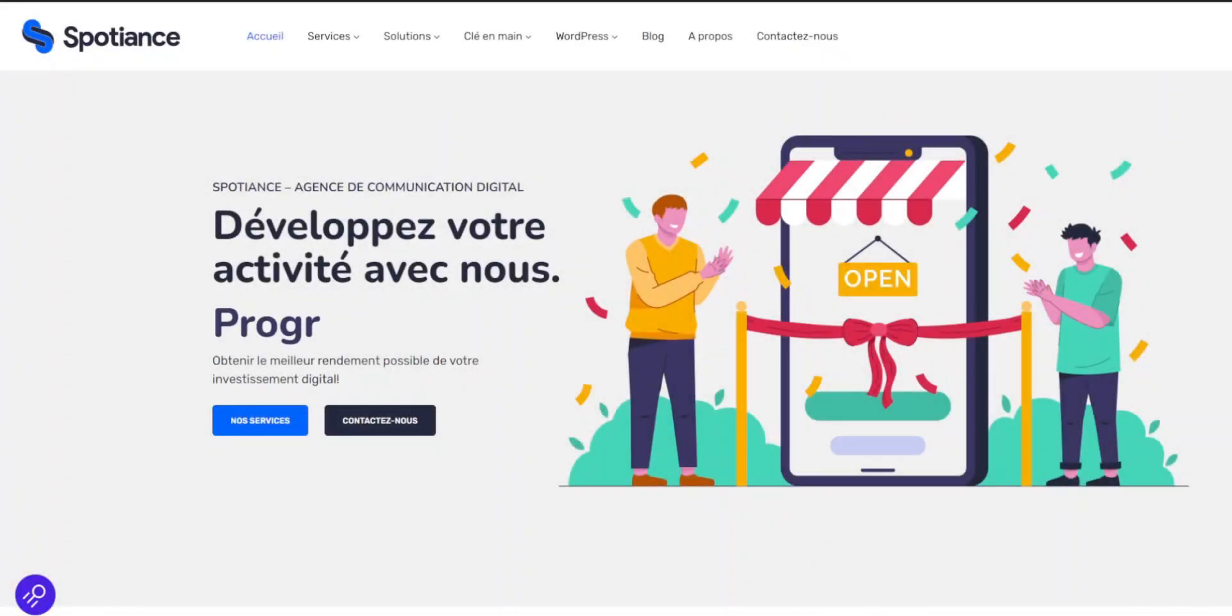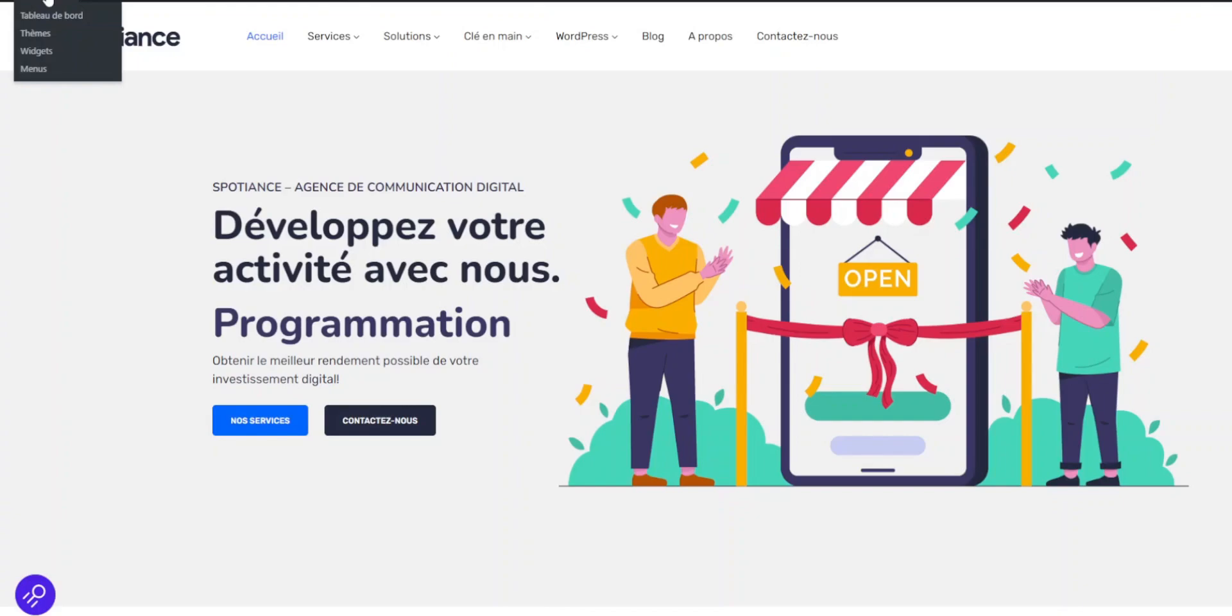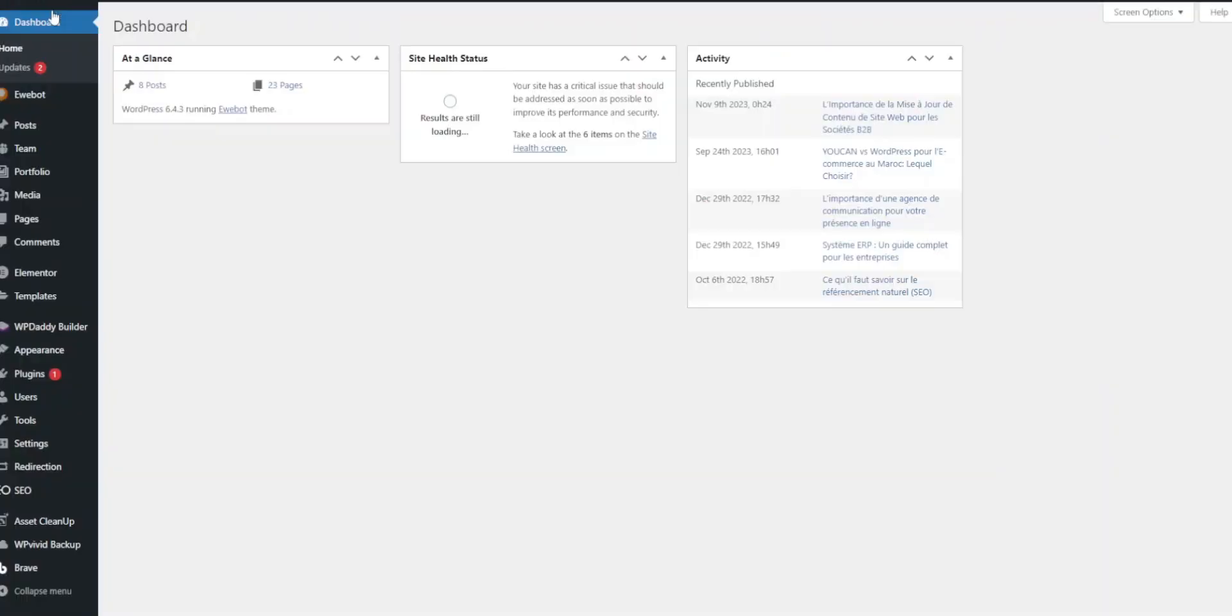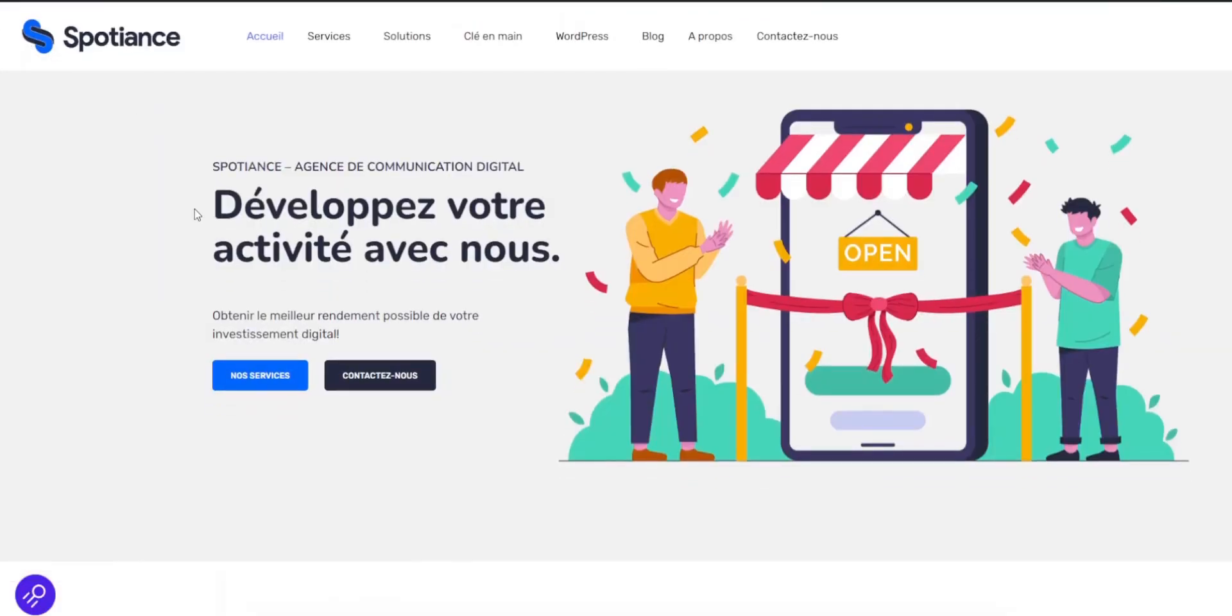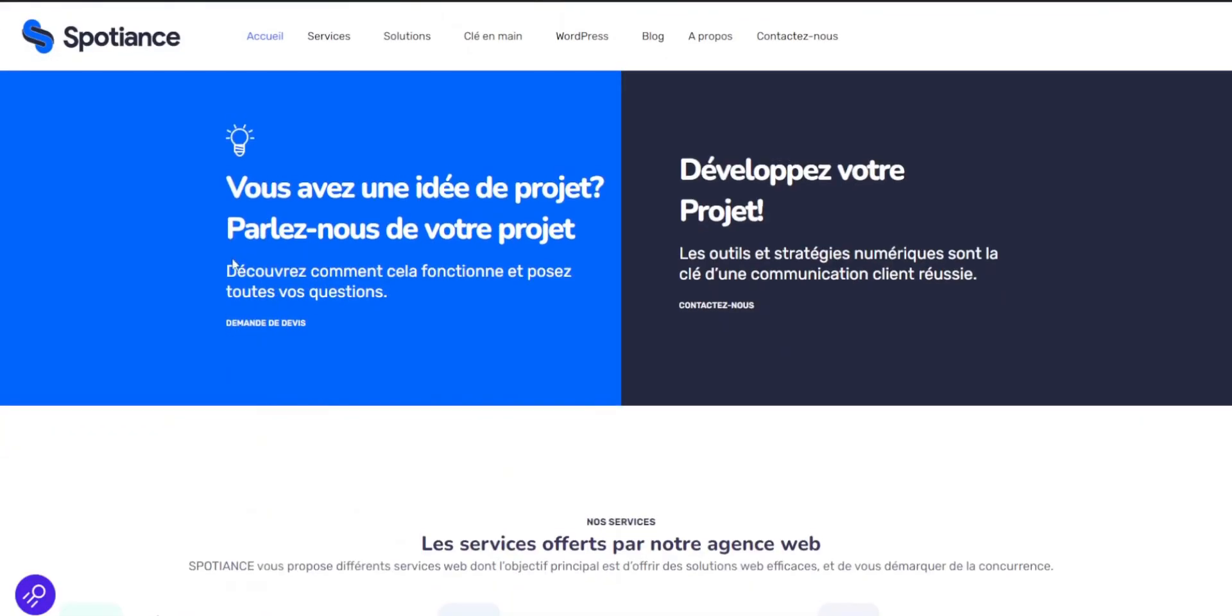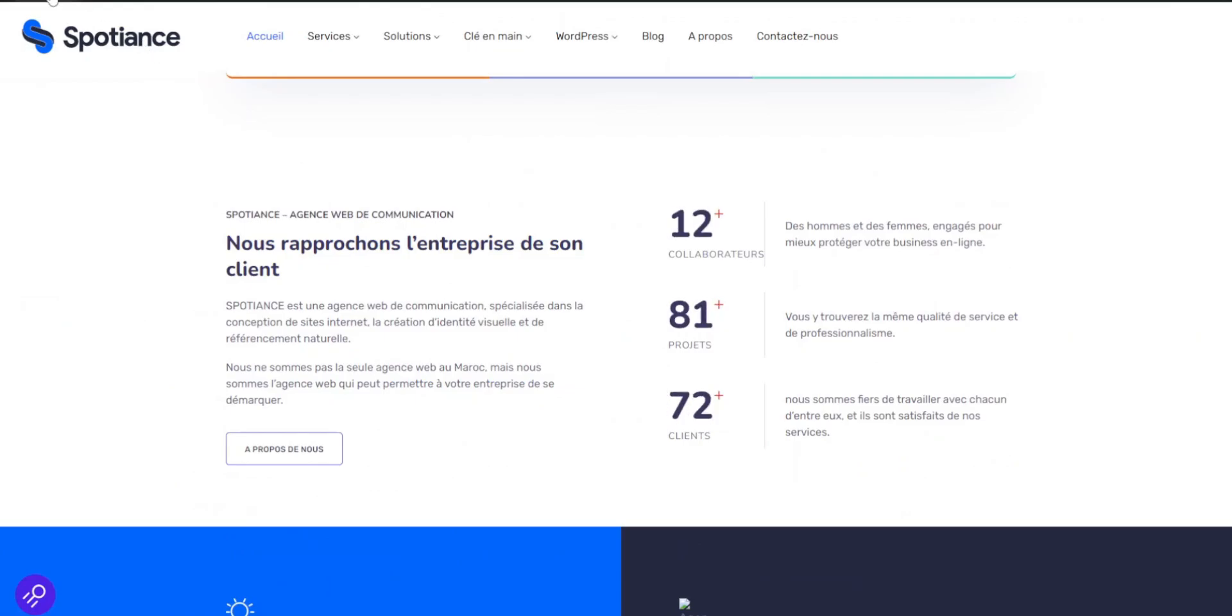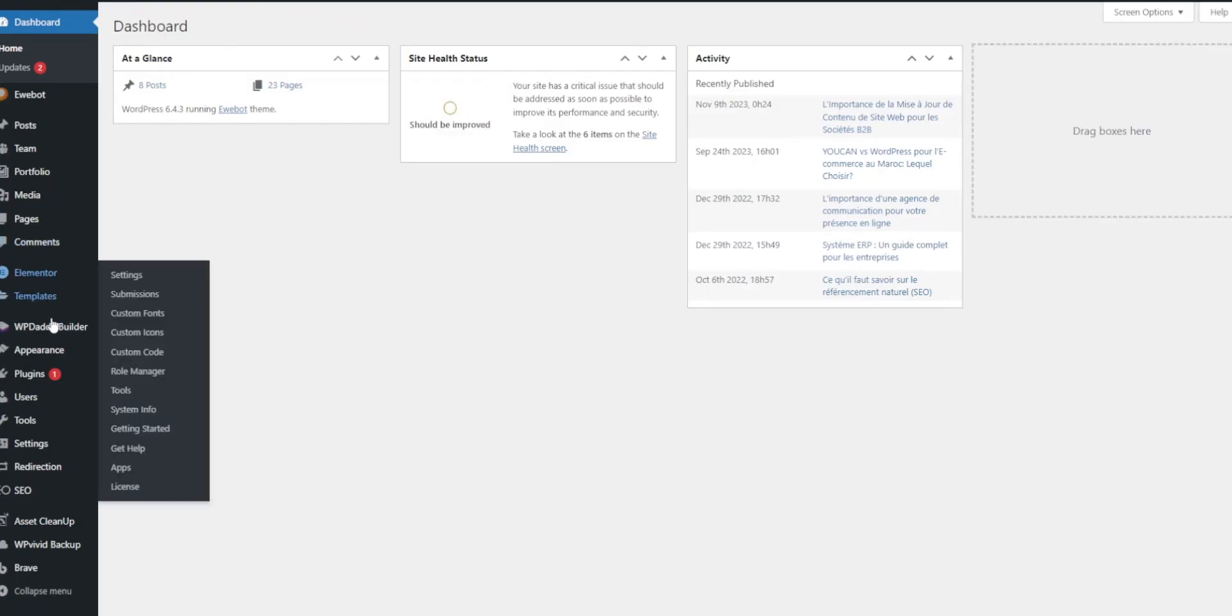Hello everyone, in today's video we'll walk through how to create a staging site using the WPVivid plugin. A staging site is a copy of your live website where you can test changes before making them public. This is a crucial step in maintaining a stable and professional site.